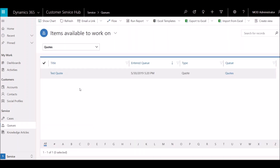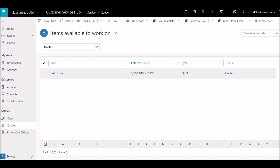Here you can see I have a quote in a queue. Now let's talk about why people wouldn't use a queue or what they don't like about them. One complaint is that there is no auto-refresh on the queue page. So if you have a lot of items coming in, the person working the list would have to manually refresh the page in order to see the most recent list — something some organizations don't love.